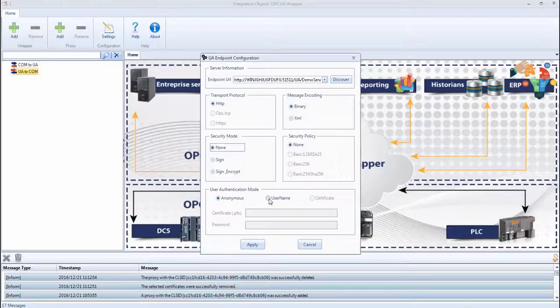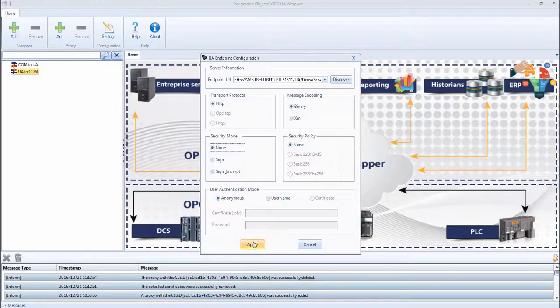When the server URL, the security options and the User Authentication Mode are set, the UA endpoint configuration is done, and we can proceed to the COM configuration by clicking the Apply button.